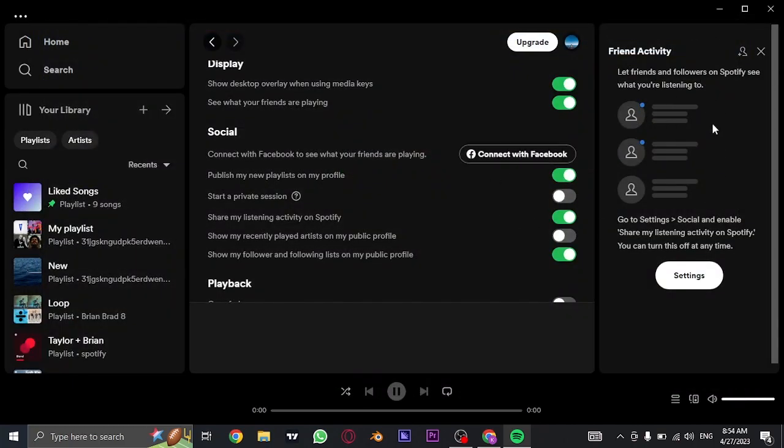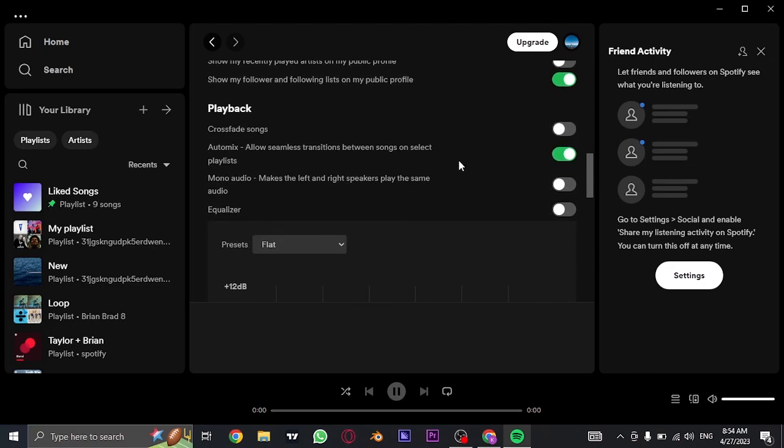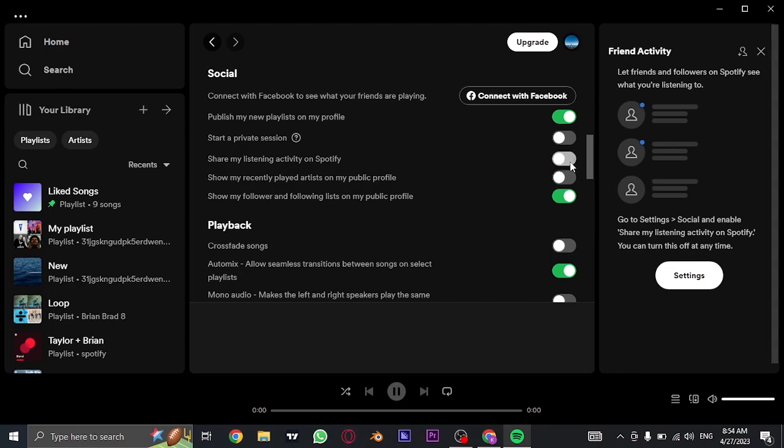all of your friends on Facebook will show up here. But in order to see your friends activity, the other person or your friend on Spotify must toggle this option on which is share my listening activity on Spotify. If they have toggled off this, their listening activity won't be visible.